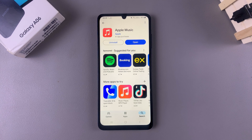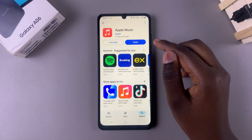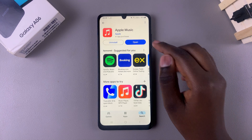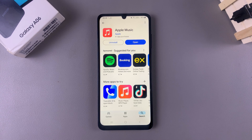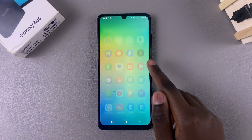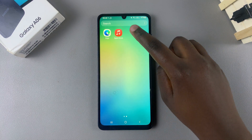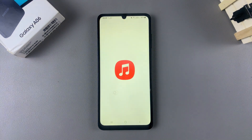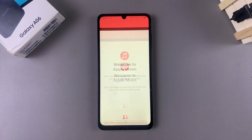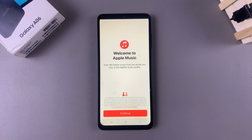Once it's been installed, tap on Open to launch it, or you can always go to your home screen, look for the app icon there, and tap on it to open Apple Music.